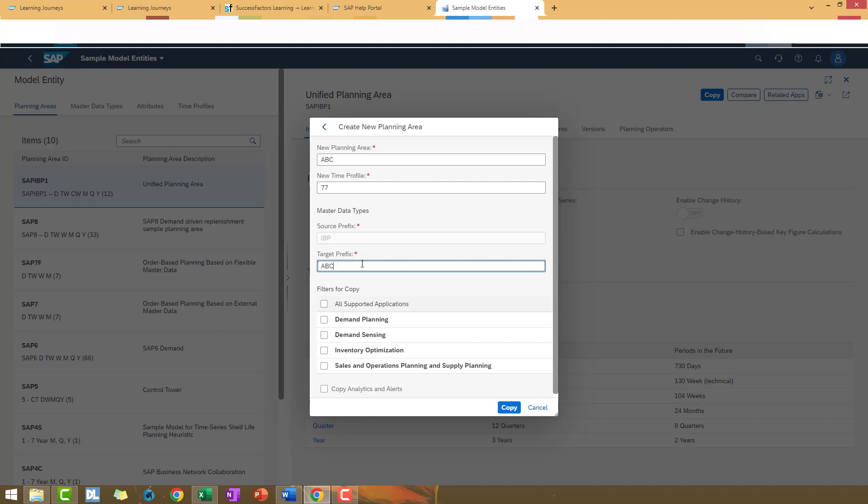And in the bottom, you will find filters to copy and the analytics alert. For this example, I'm going to select all of them.